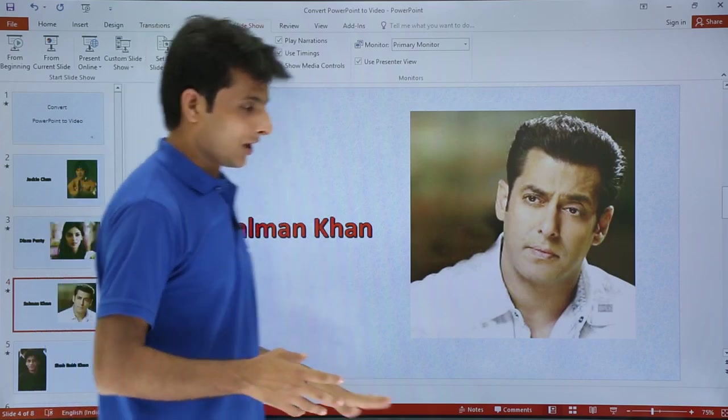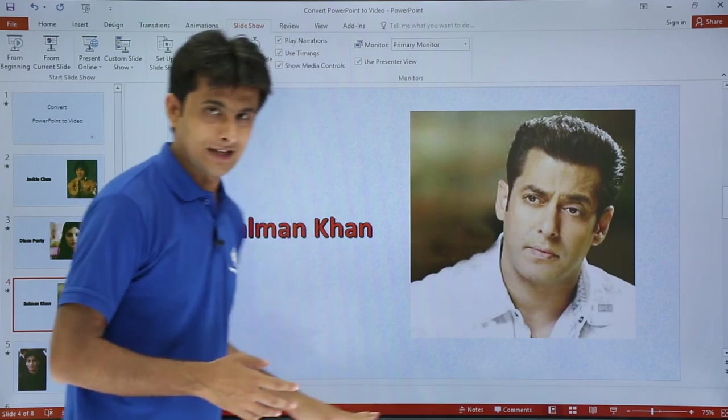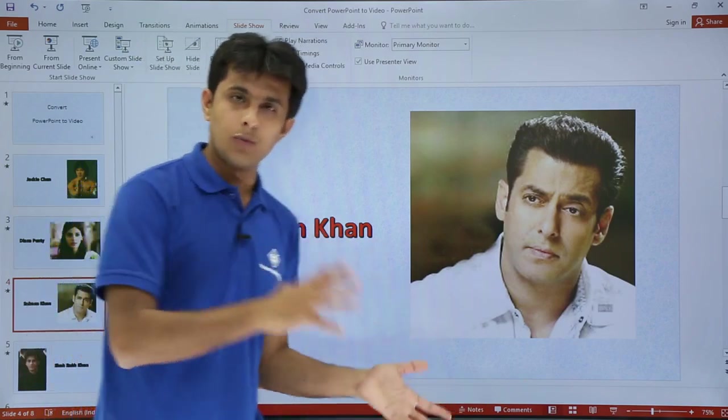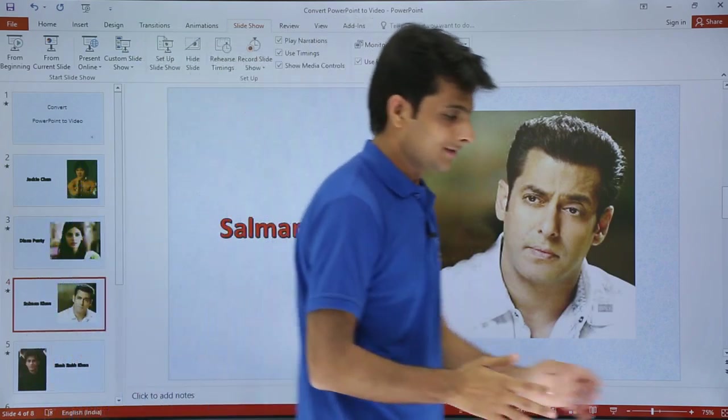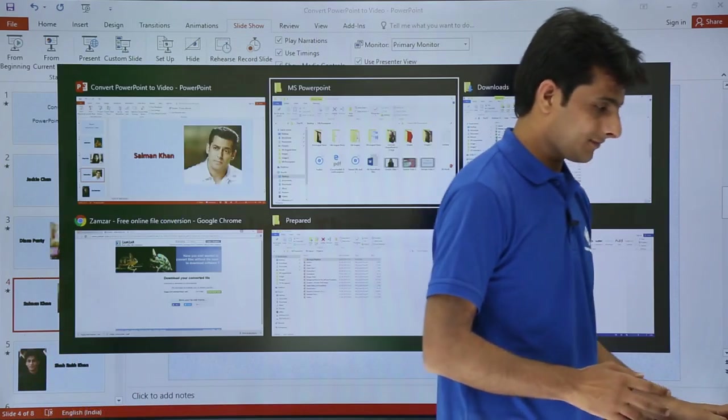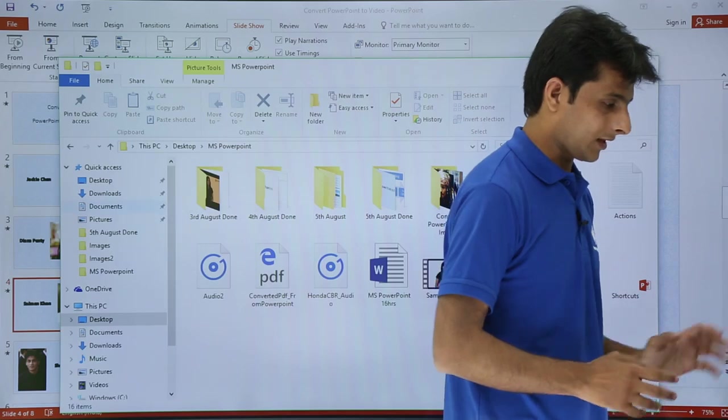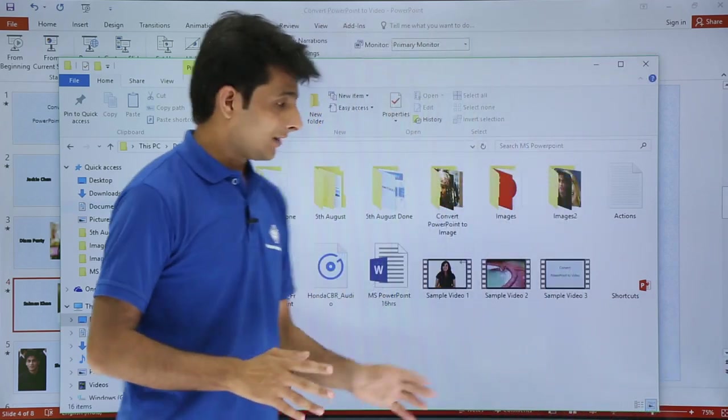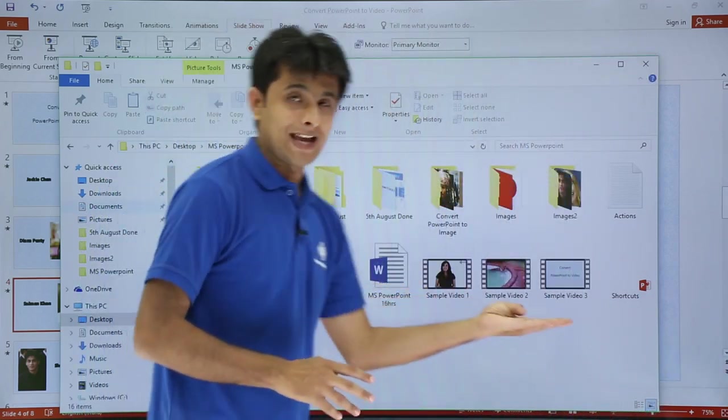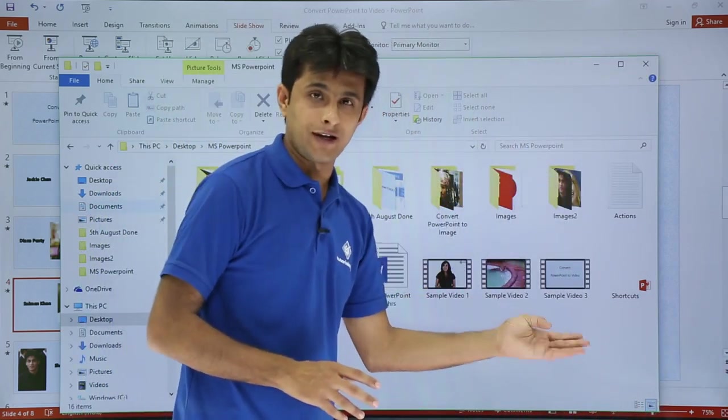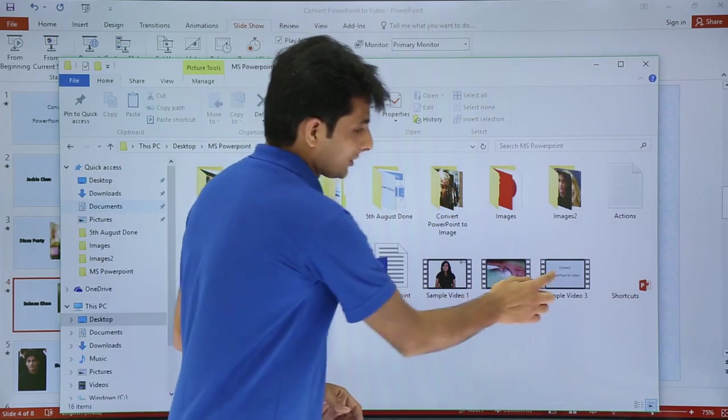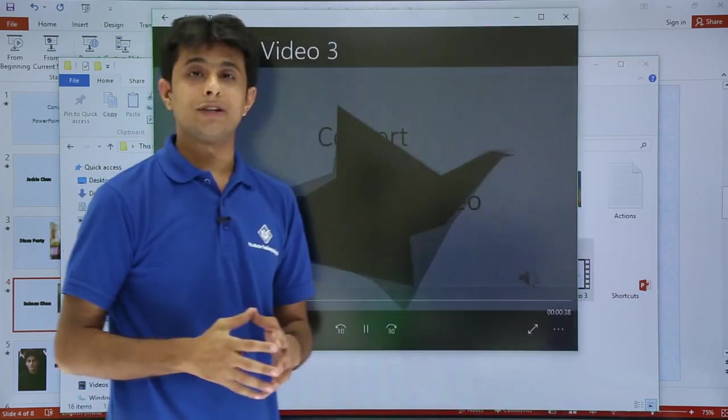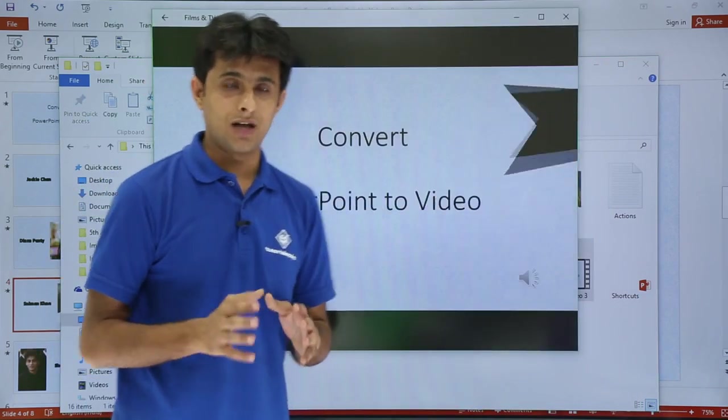Now if you see it is converted into a video file. Let me go back to the same place. I've come back to the same place. Now if you see that's Sample Video 3 file. Now if I just double click on that file, earlier I was getting a message.